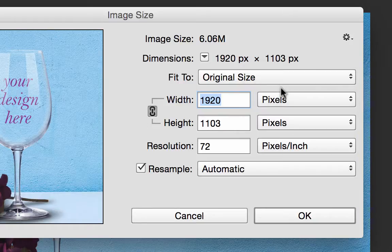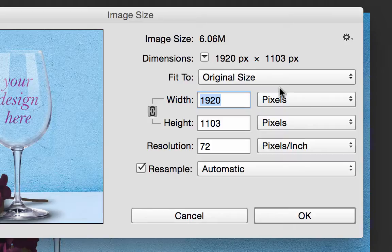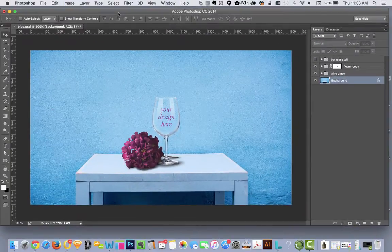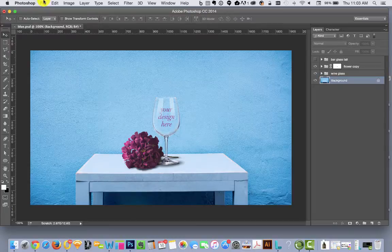It's 1920 wide by 1103 tall and the resolution is 72, which is what you always want for the internet. But we want to make an image that's 1,000 pixels wide by 800 pixels tall because that's a safe image size to use for Etsy.